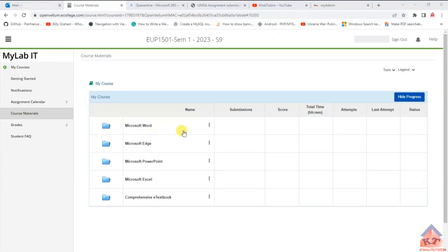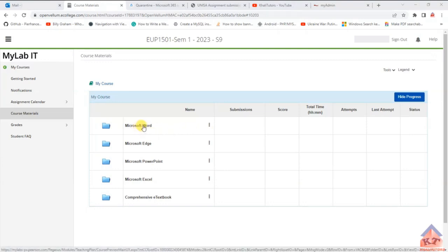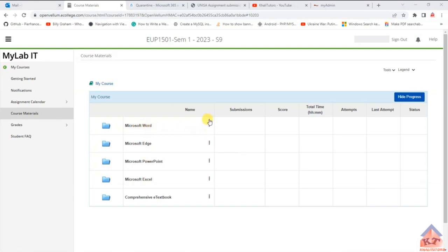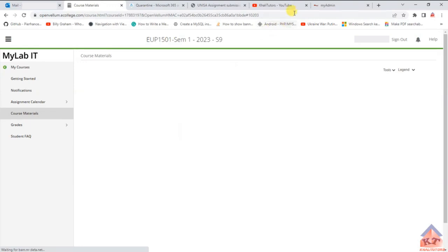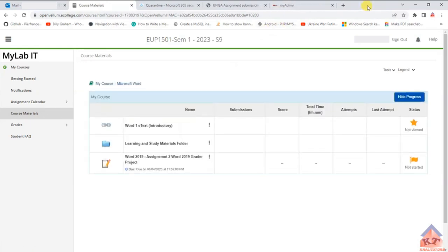This is where you'll find your assignments. Assignment 2 is based on Microsoft Word and you'll find it here. Click on the three dots next to the assignment, then click 'Open.' After clicking 'Open,' it will take you to a new page — this is the actual assignment. You can use this to learn Microsoft Word. To begin, click on the text or click on the three dots again, where you'll see three options.